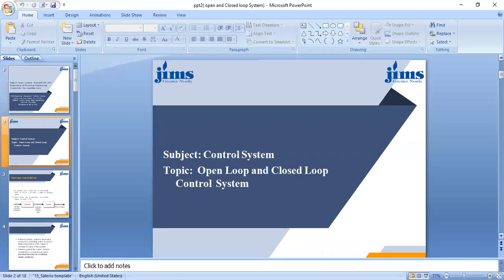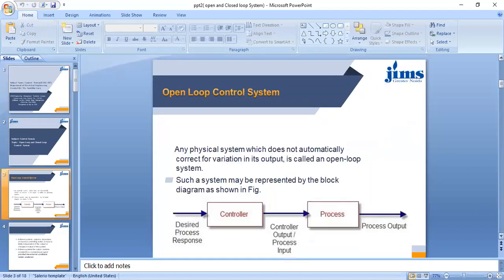In an earlier slide we discussed the classification of control systems, and we discussed that open loop and closed loop systems are the main types. Now, an open loop control system is any physical system which does not automatically correct for variation in its output. This system is the interconnection of various components — we use input signal, controller, and process or plant. This is the open loop control system in which output does not correct automatically with any disturbance.